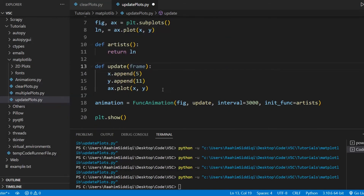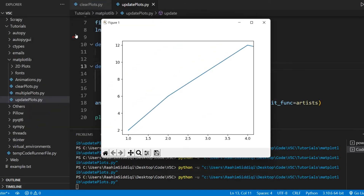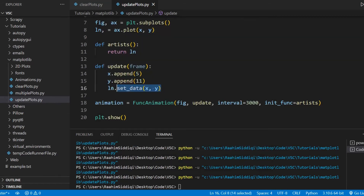When we use the set_data function on our line object and run this code, you'll notice a slight problem: the data updated, we can see that line over there, but the axis did not update along with it. This is because we've directly updated the data. When you clear a plot and then replot it from scratch, the axis is automatically scaled accordingly. But right now we're updating values in a plot that already exists.